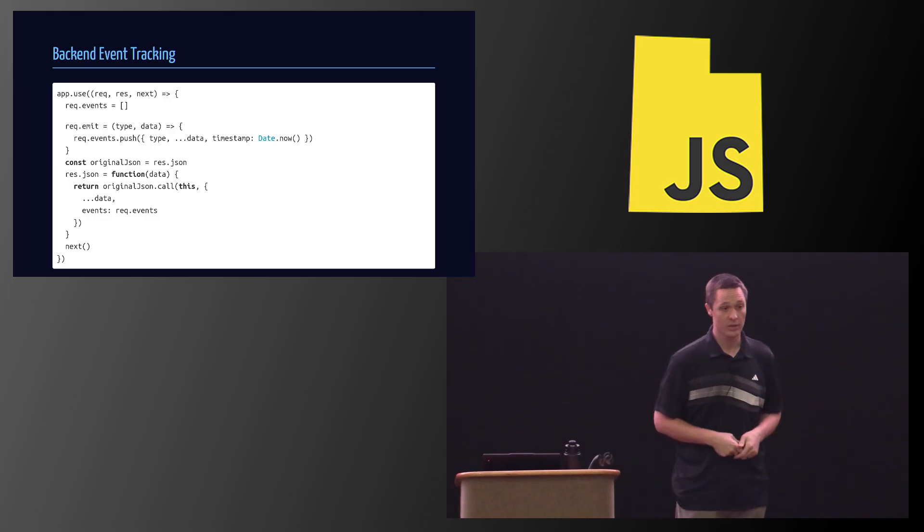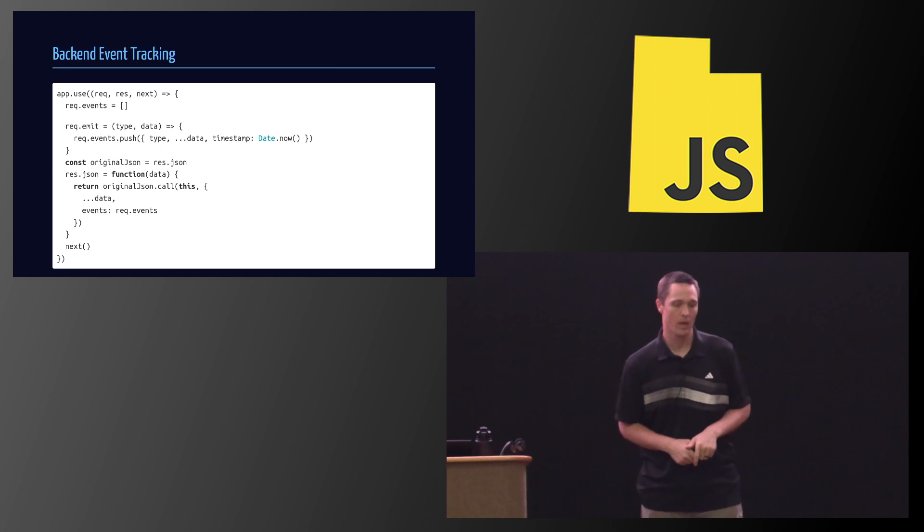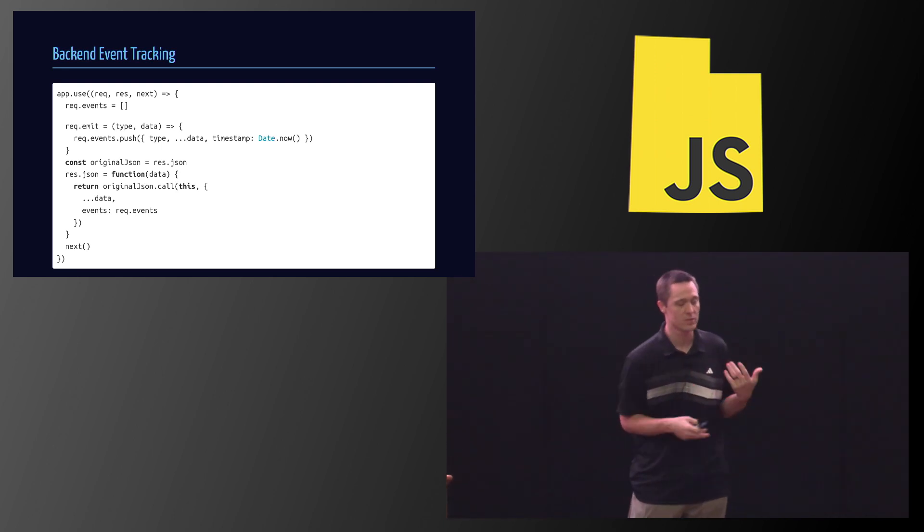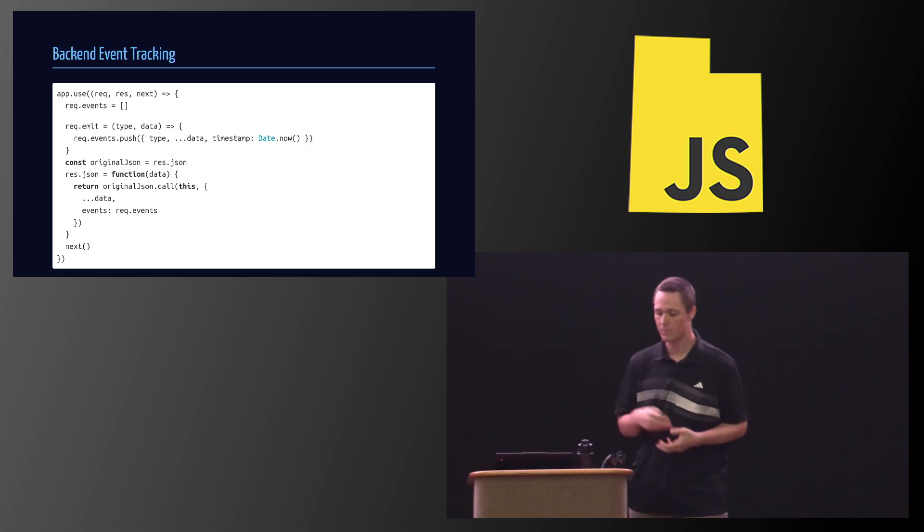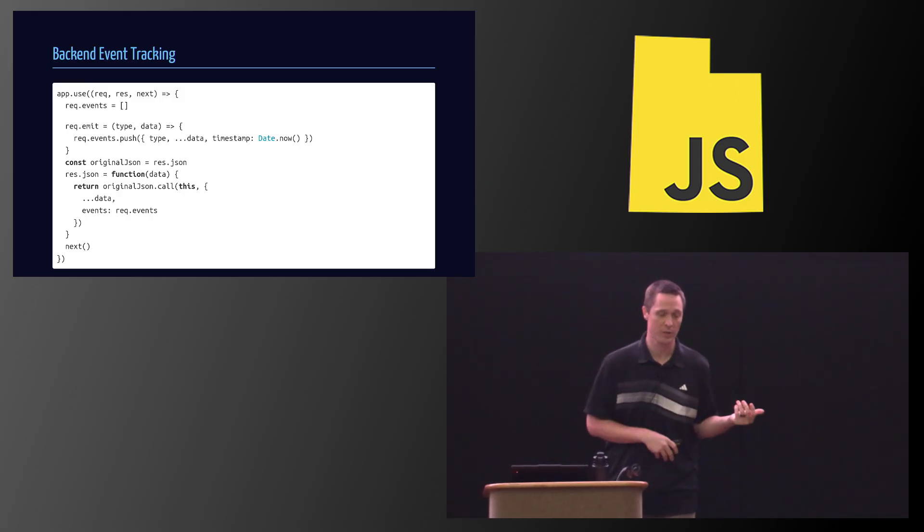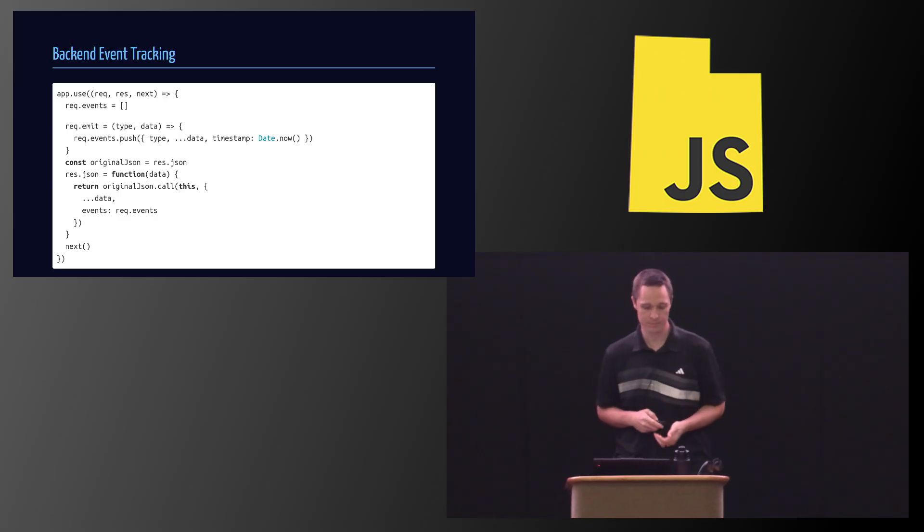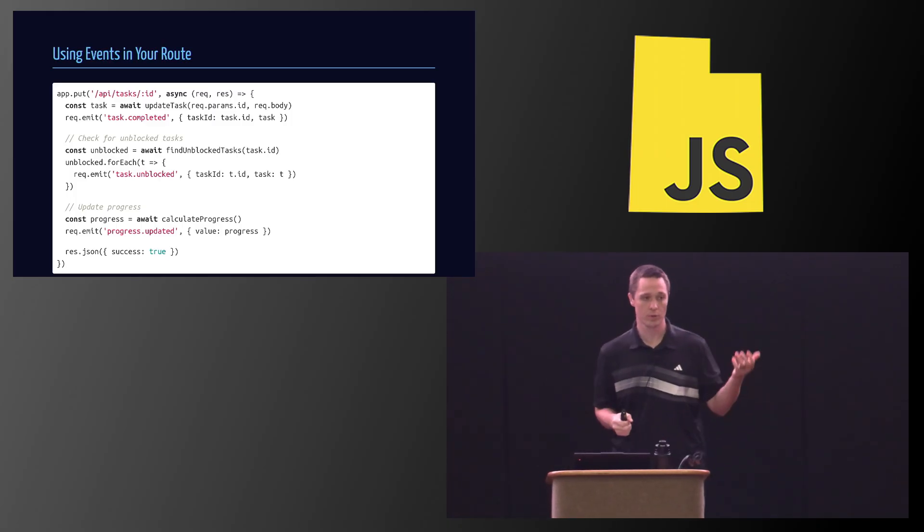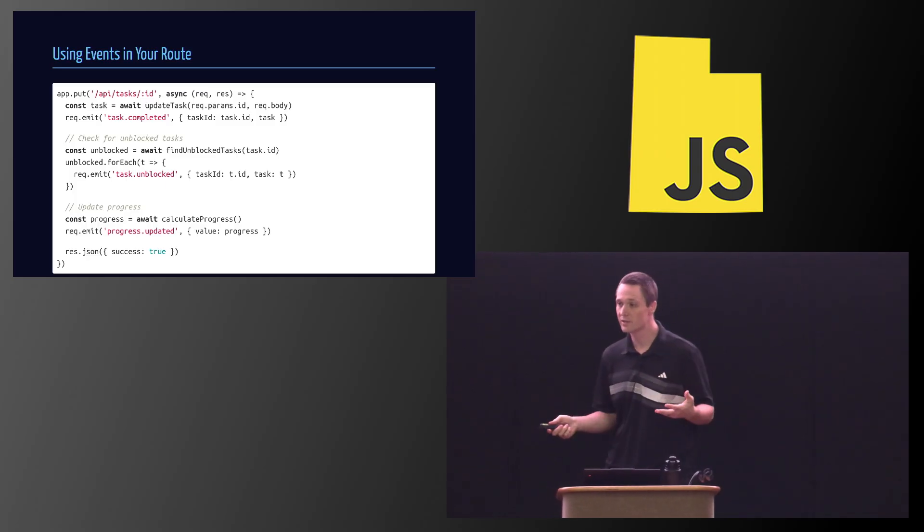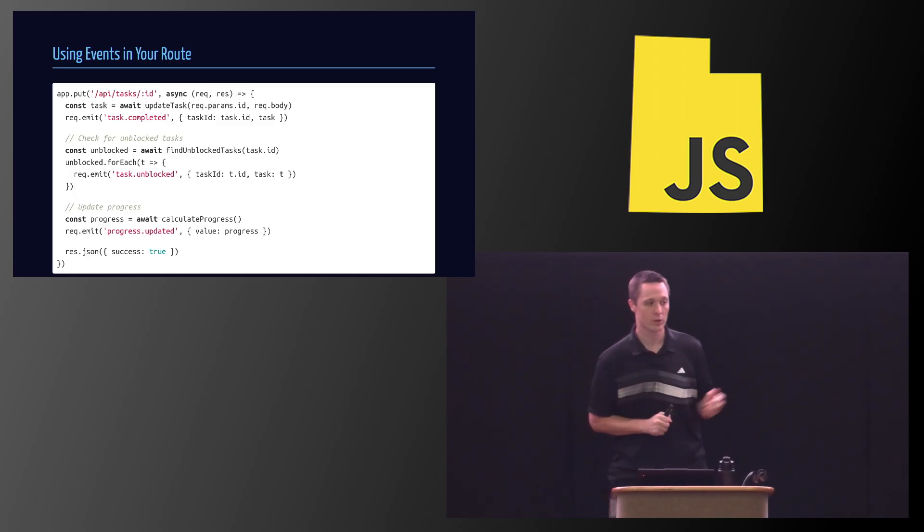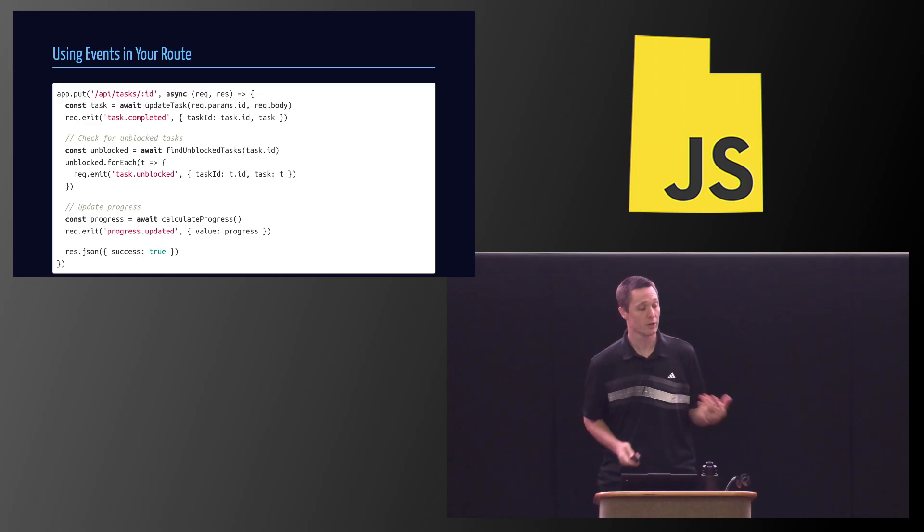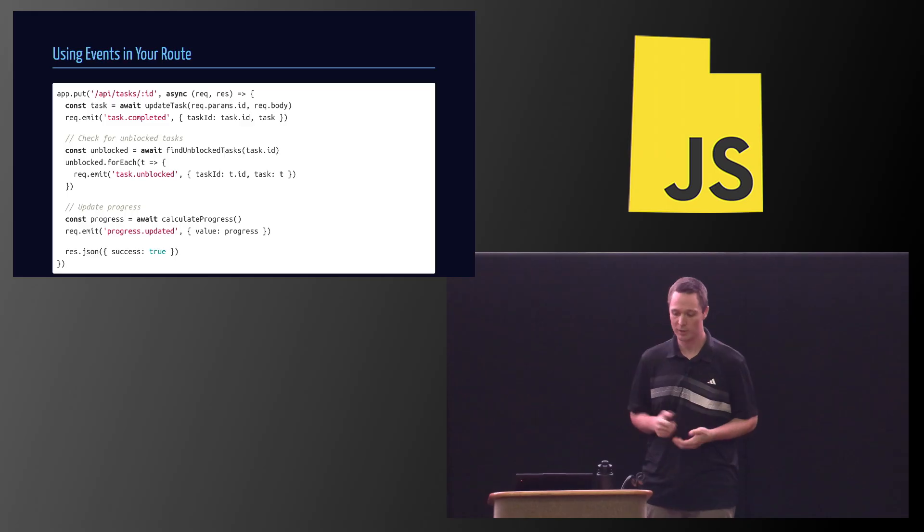So on the back-end, if you're implementing this yourself, one example of how to do this, if you were using Express, for example, is you could write a middleware, and that middleware could add some functions to the request. It could add an events object to the request, and it could add this emit function to the request. And then whenever you return a JSON response, it attaches the events to that response every single time. And so what that would look like in your actual handler is you would do your normal handling, and then you call request emit any time you have a new event that you want to add to your event store. And you can do this as deep as you want, and you can propagate these events, and you can go through, and then when you return to your JSON, eventually the front end gets a list of all the things and all the side effects that have happened.